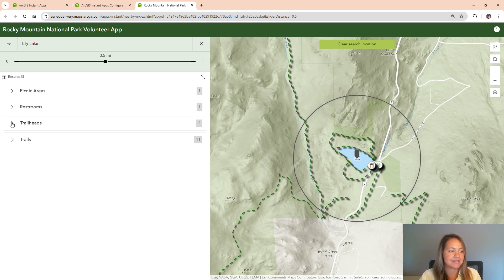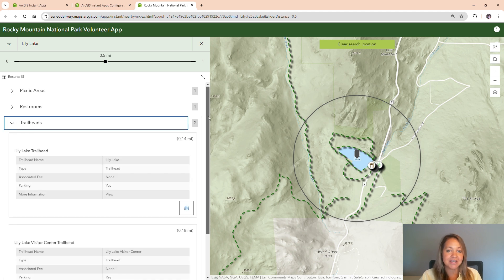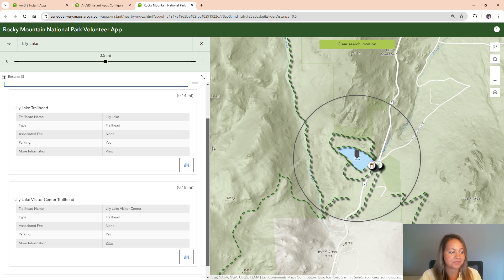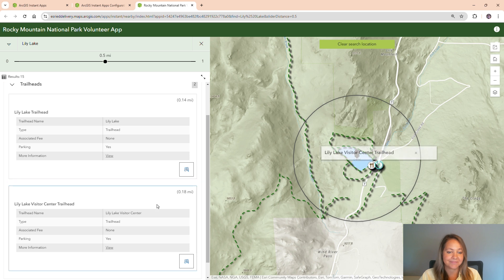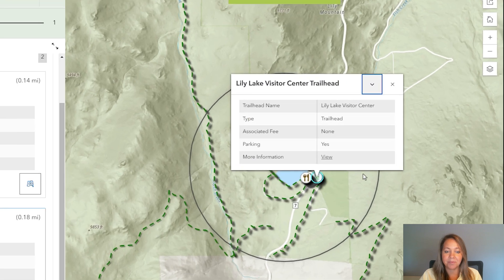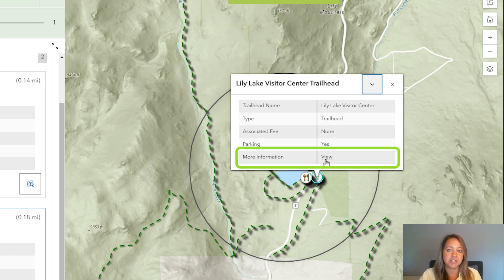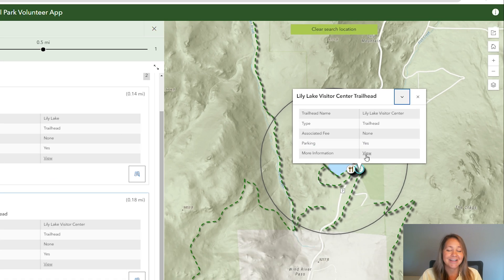If I take a look at my trailheads, I'll see the two that resulted from my search. I'm going to click on the Lily Lake Visitor Center trailhead. When I do that, in the app itself, I'll get a pop-up of information so I can learn more about the trailhead. I can even go view more information from the National Park Service website to see if there are any hazards on the trail or any construction I should be aware of. So it looks like our app is working well. Thanks for watching everyone. Now you know how to quickly and easily create a custom app with ArcGIS Instant Apps.